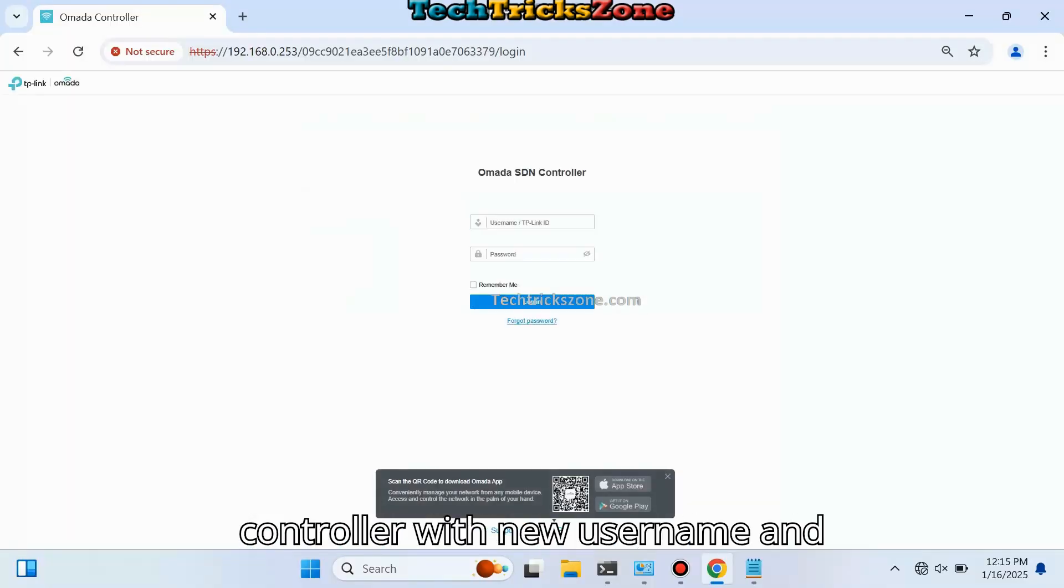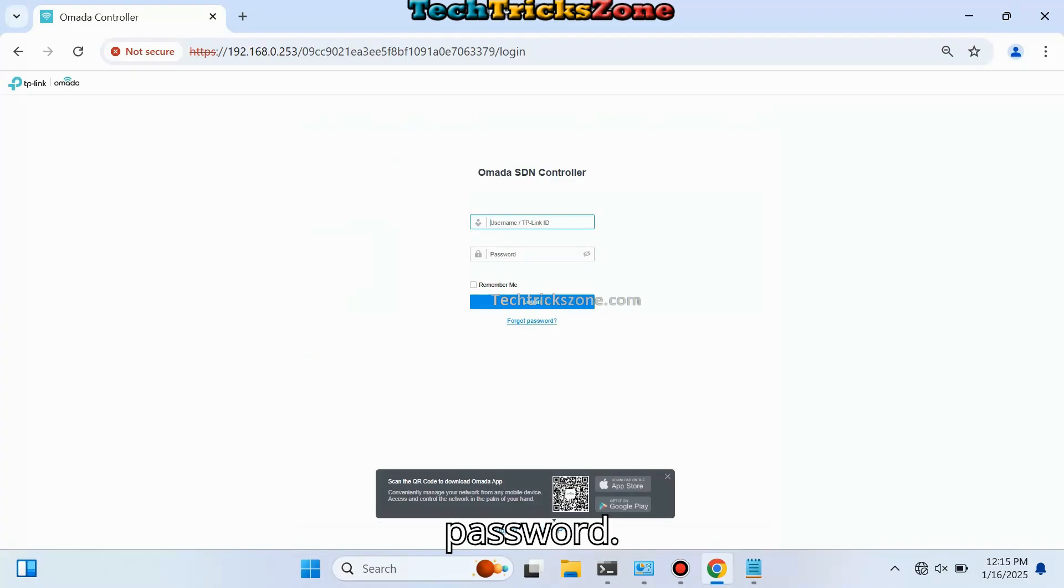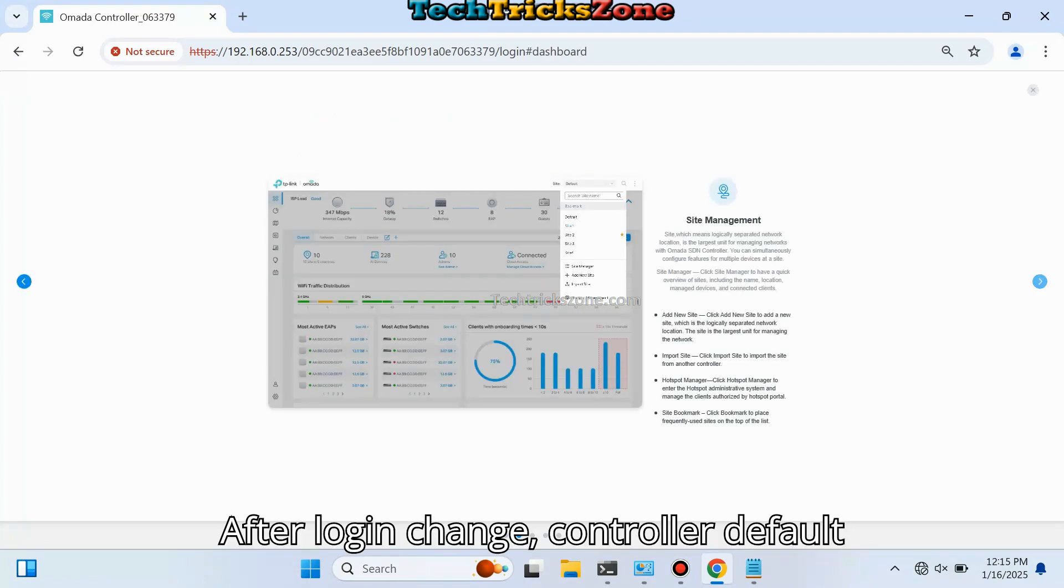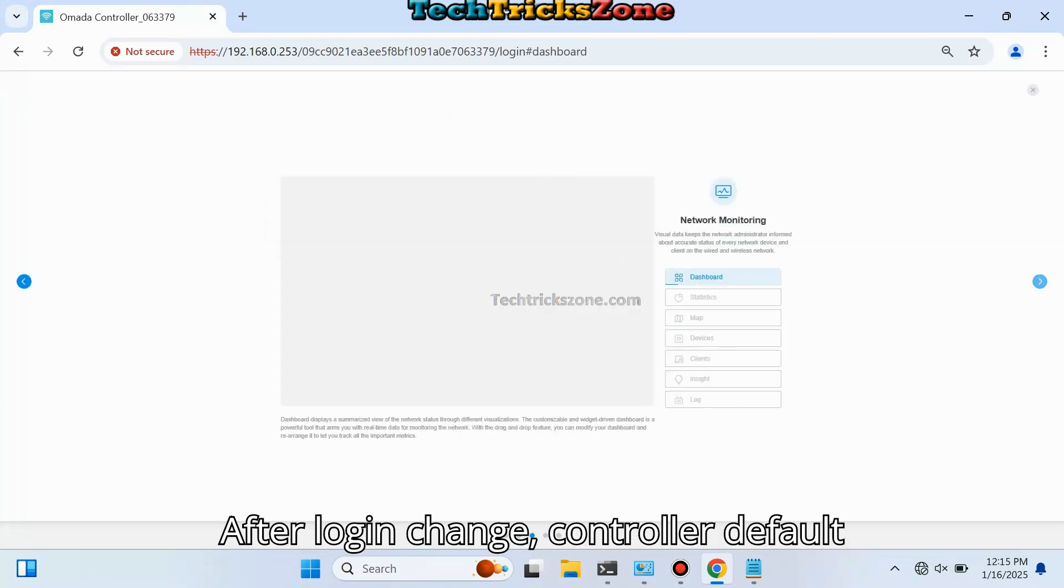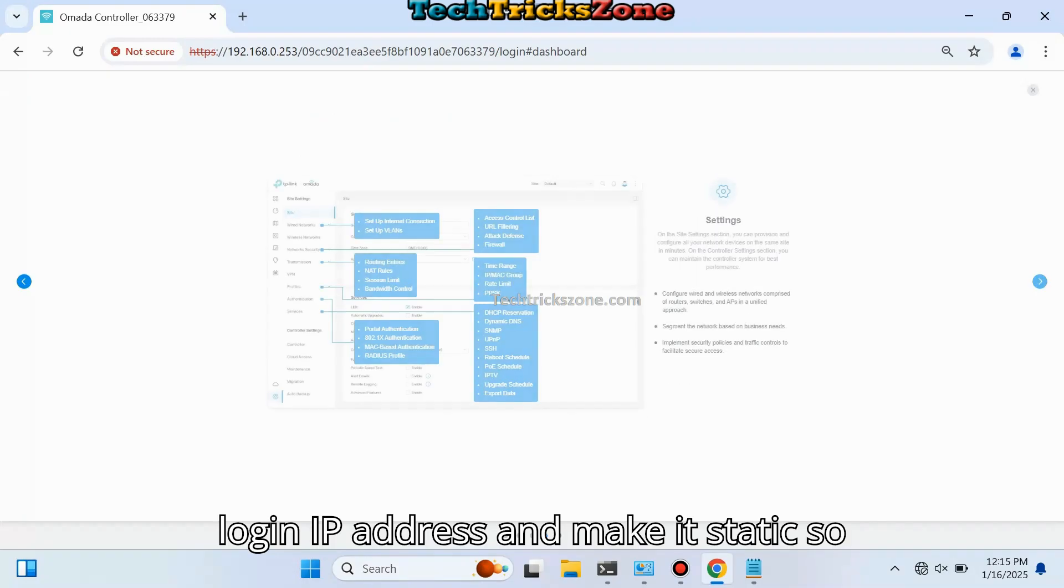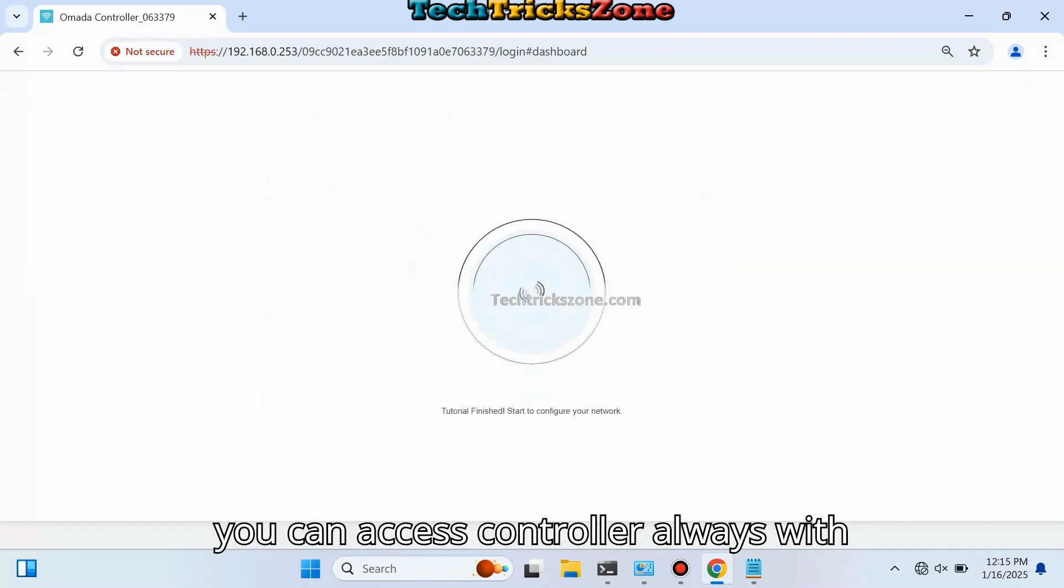Log in to the controller again with your new username and password. After login, change the controller's default login IP address and make it static so you can always access the controller with the same IP address.